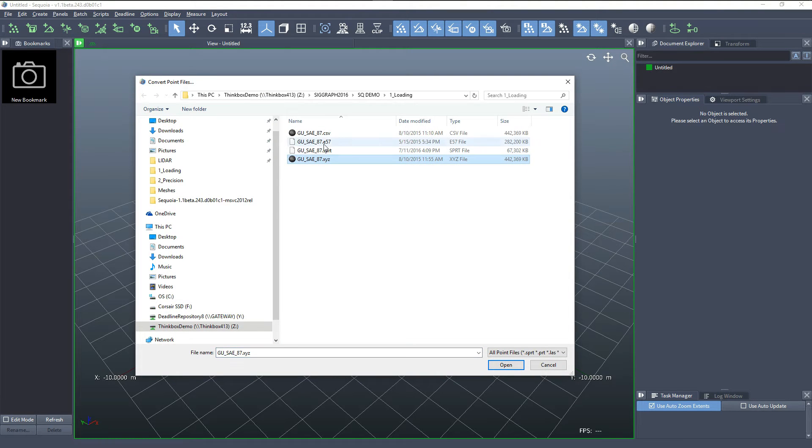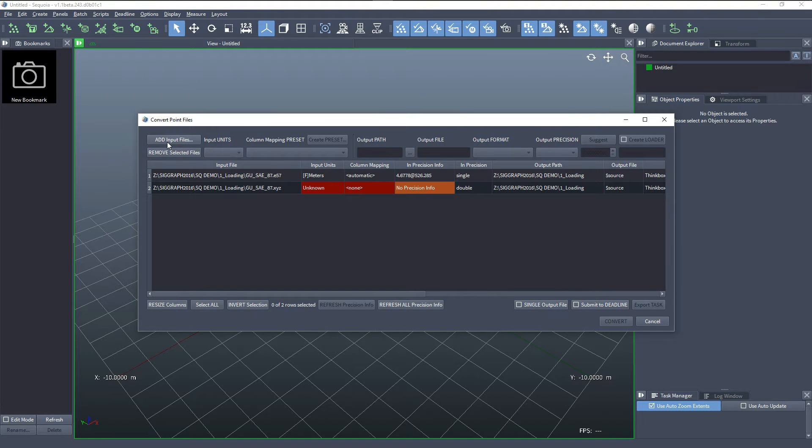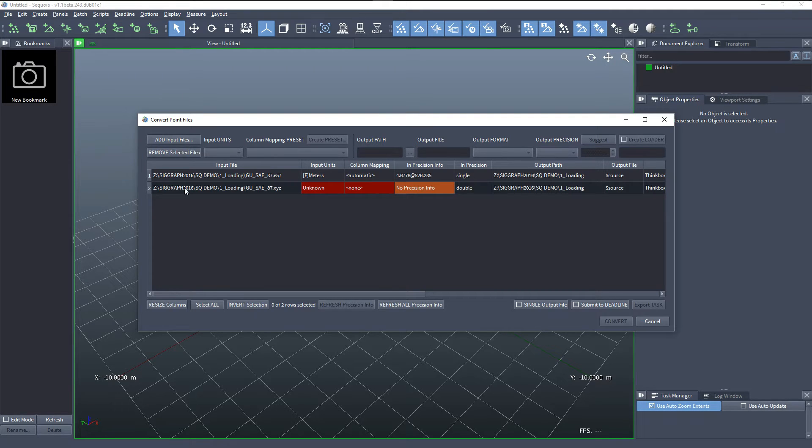Now I can pick one or more files to convert. And of course, I can keep on adding files later by clicking the Add Input Files button. Alternatively, you can also drop files from the File Explorer into the user interface of Sequoia and this is going to open the same dialog.